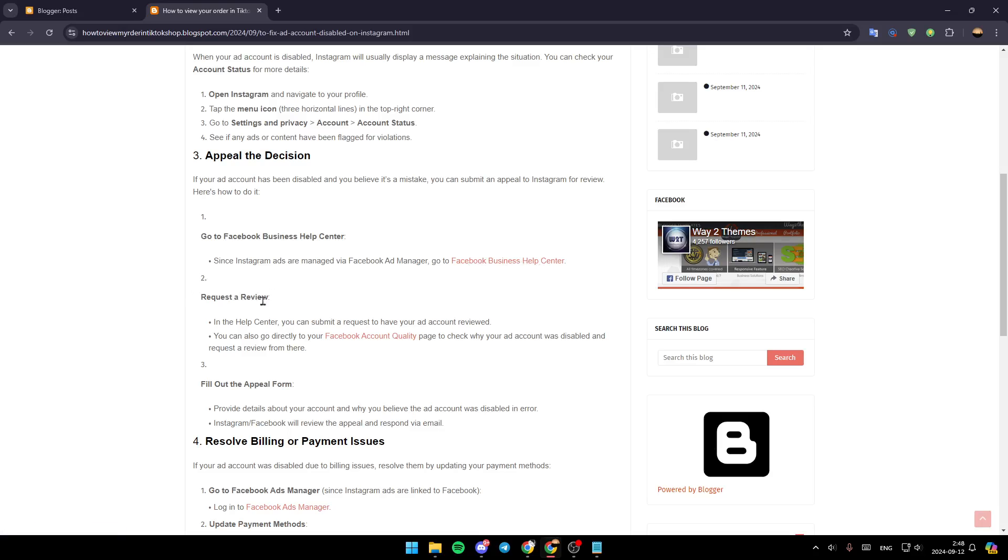Request a review. In the Help Center, you can submit a request to have your ad account reviewed. You can also go directly to your Facebook Account Quality page to check why your ad account was disabled and request a review from there.